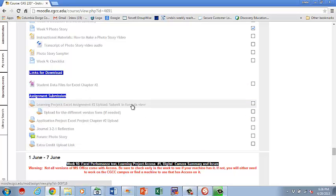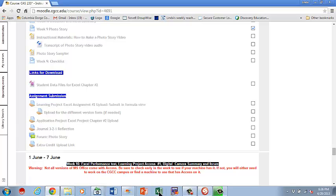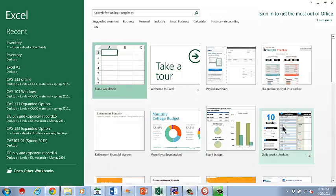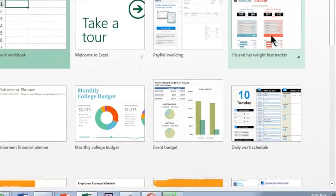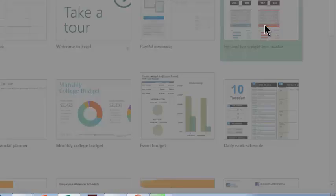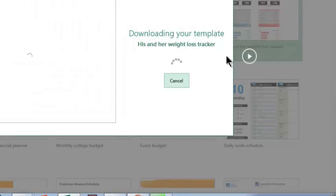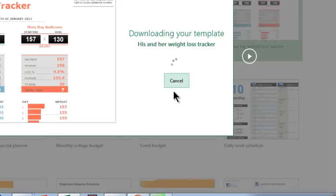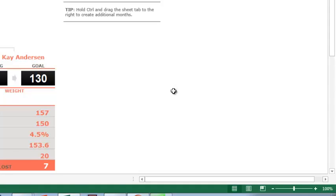It warns you to check for access on your machine now, and not later. It does ask you to submit it in formula view. Basically, when you open Excel, what you use is the control and the accent key. Now, it's kind of hard to show you that, but maybe I can get this to swing around and go over my computer here.